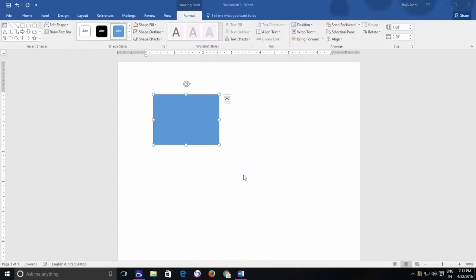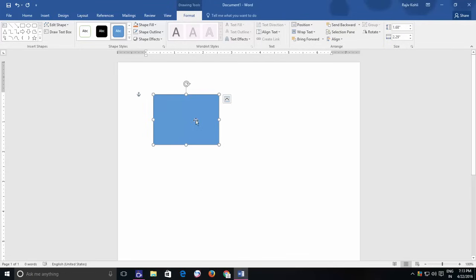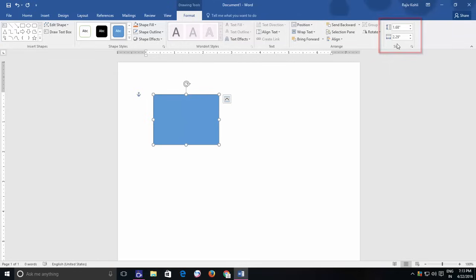Before we end this chapter, let's see a few more basic commands that you might need to use on a routine basis. When you need an exact size of a shape, then you can define custom size in inches from the format menu through Size section. Here you can define the shape height and width in inches.